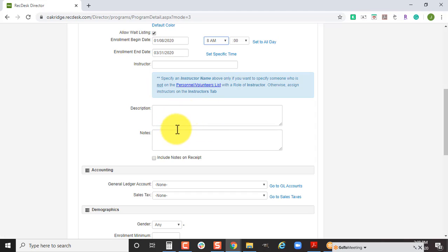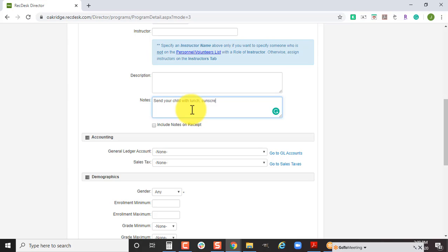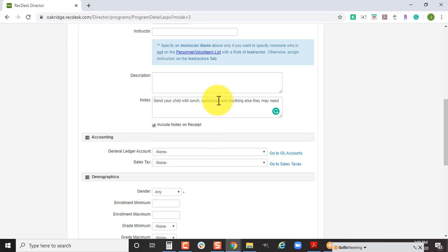If you have a description for your summer camp, you can type that in or copy paste from an outside source. In the notes section, this is where you can put reminders like send your child with lunch, sunscreen, and anything else they may need. If we check off include notes on receipt, it's not only something they'll see when they view the program, but when they register online in the email receipt, it will also include that note information.